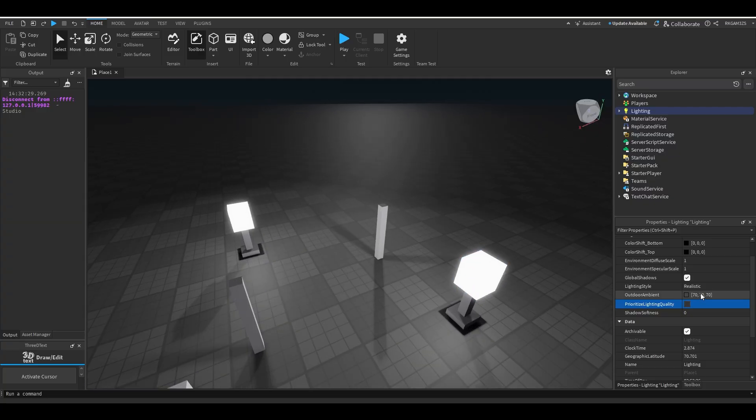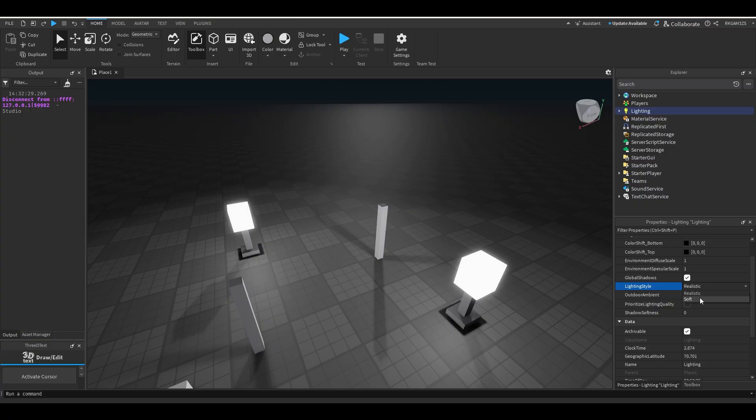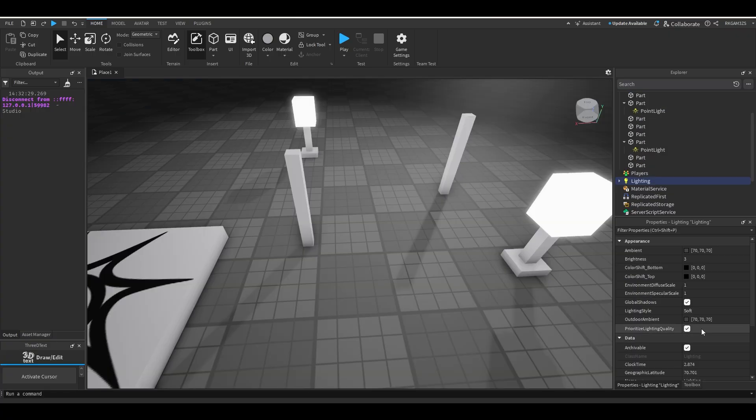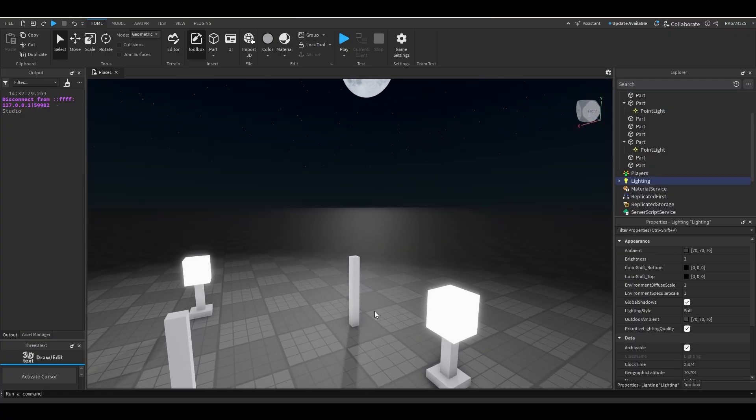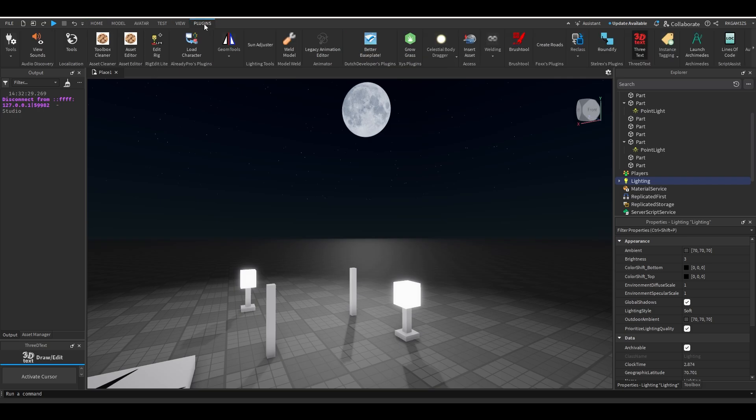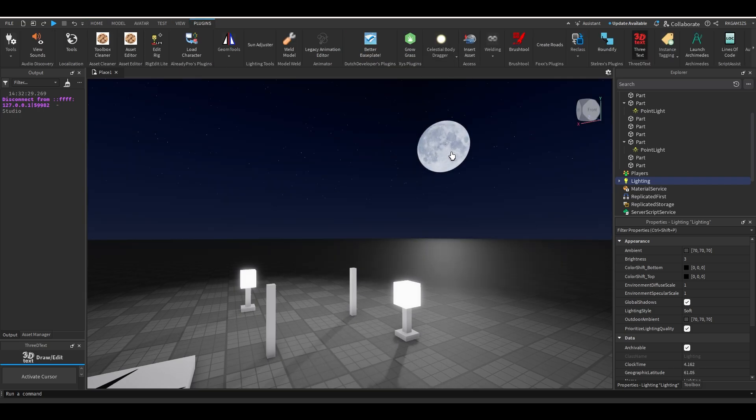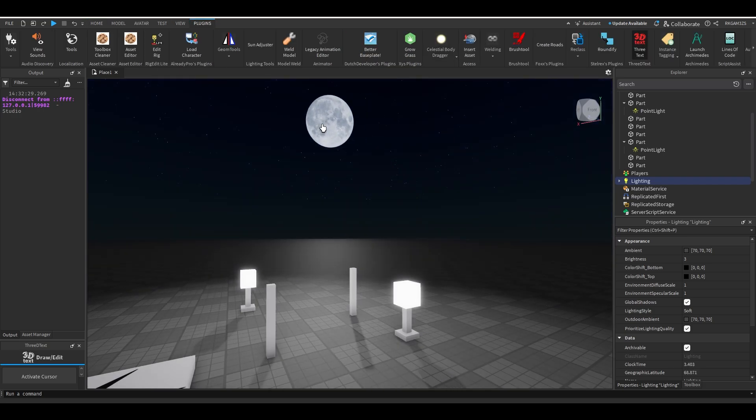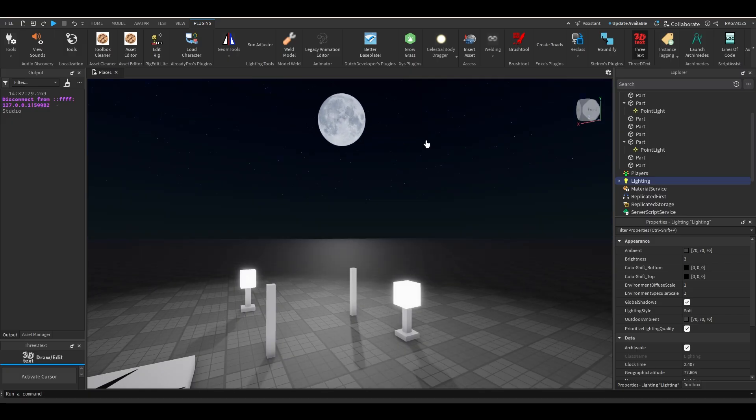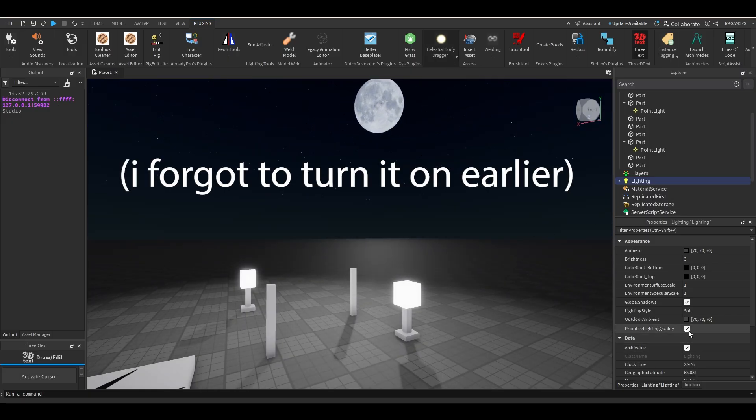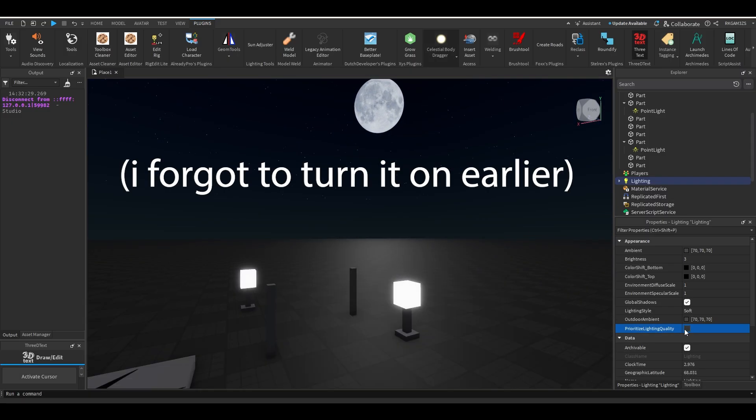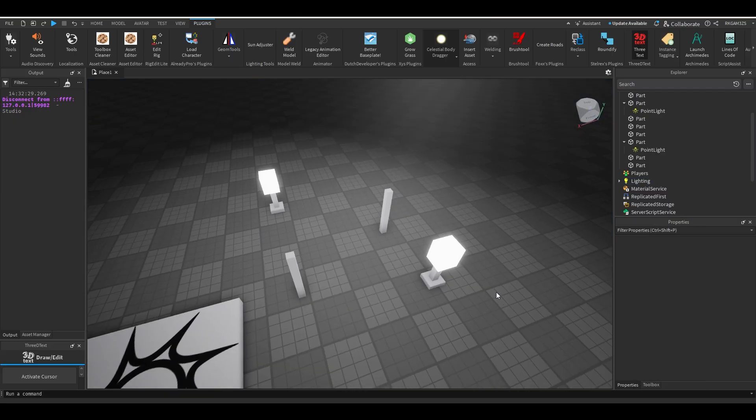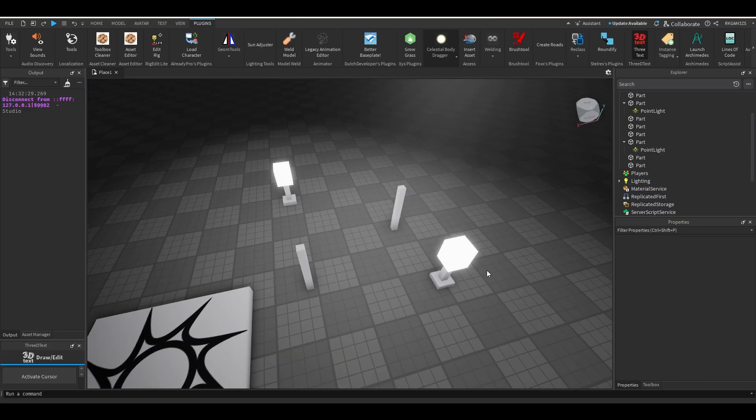Well, basically, realistic is what used to be future lighting. And soft is, I believe, shadow map. So if I click shadow map, if you have prioritized lighting quality on, you'll get shadows from things like the sun. So the sun, or the moon in this case, casts a shadow. Now, if you actually turn prioritized lighting quality off, you switch from shadow map to voxel lighting.